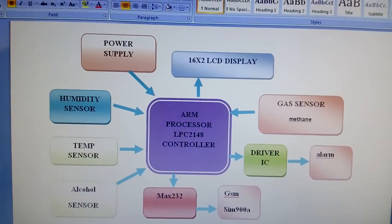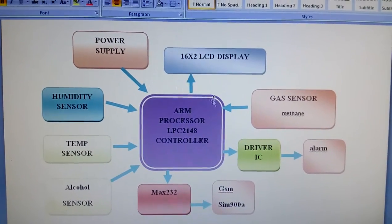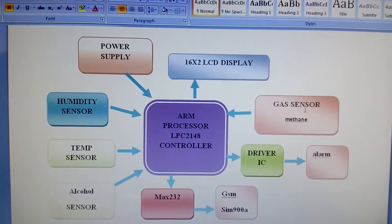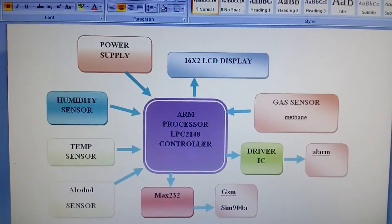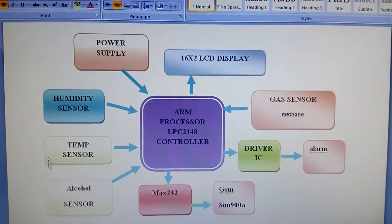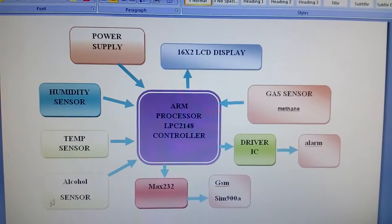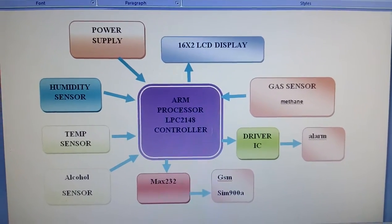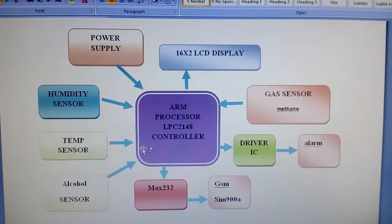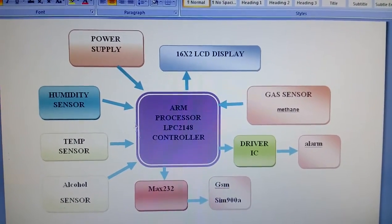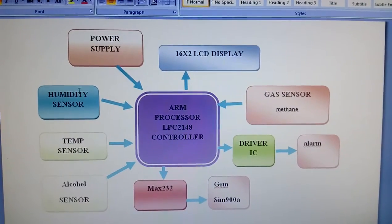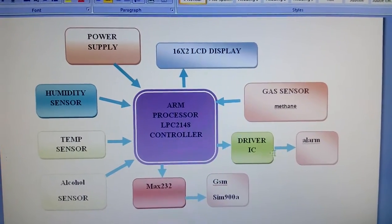The system uses ARM7 LPC2148 microcontroller, 16x2 LCD display, one gas sensor, one humidity sensor, one temperature sensor, and an alcohol sensor. When something happens above threshold on temperature sensor, methane sensor, or alcohol sensor, an alarm activates and the system sends SMS to predefined mobile numbers.